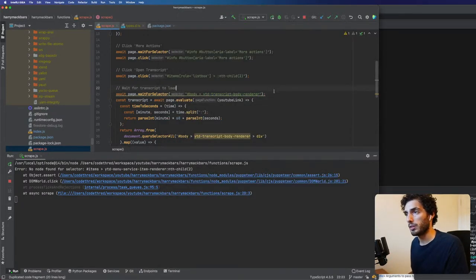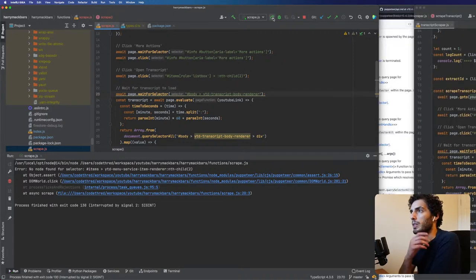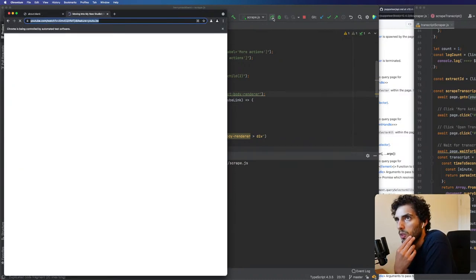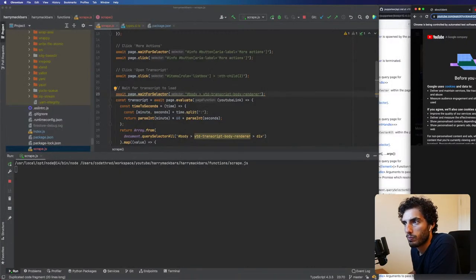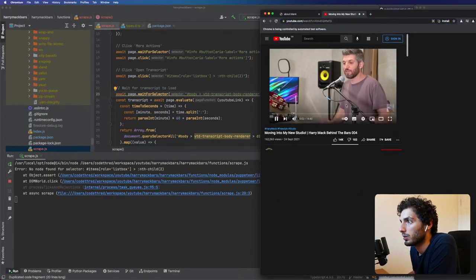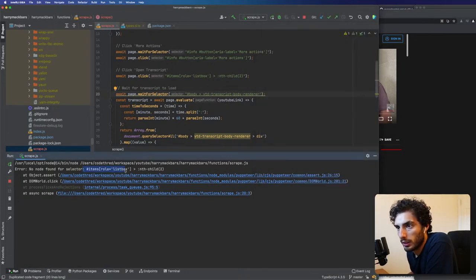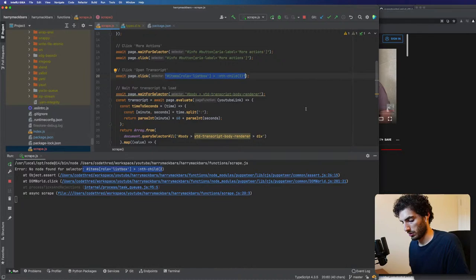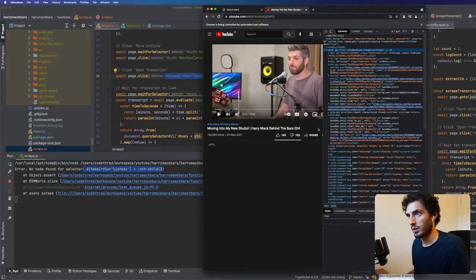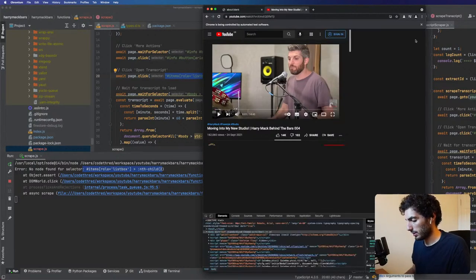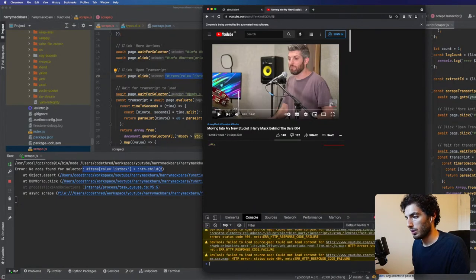I called this transcript body render, and the problem with having those names is that they can change. So transcript body render — we have this div ID of body, which is a bit suspicious because there's for sure going to be more than one body. Let's have a quick look — just the one body. Can we trust the ID? I'll keep it in for now. Let's rerun this.